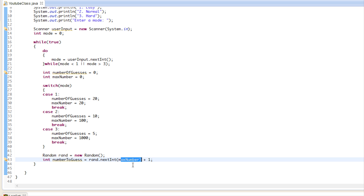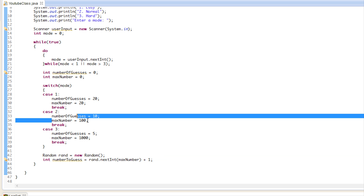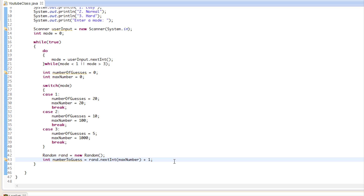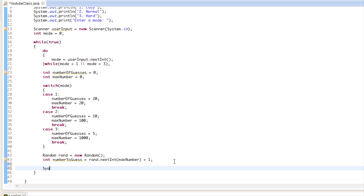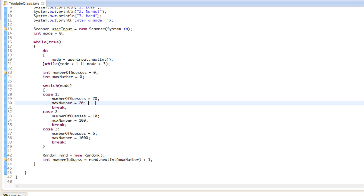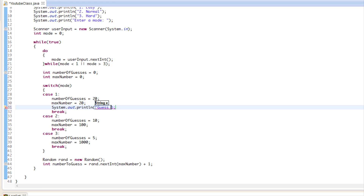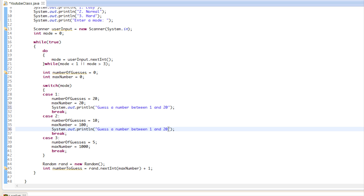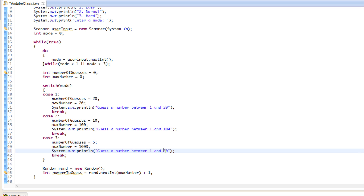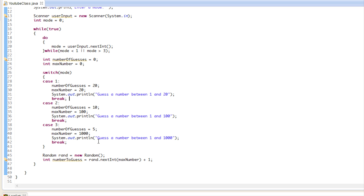We're going to prompt the user with a System.out.println. For easy mode we'll say 'guess a number between 1 and 20', for medium 'between 1 and 100', and for hard 'between 1 and 1000'. So we've prompted the user what they need to guess and we have the numberToGuess generated.